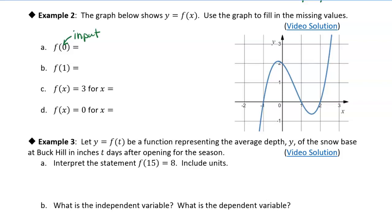We're going to look along the x-axis and find zero, which is right here at the origin. Then we go up to the point on the graph and find the y value, because y is equal to f of x — that is the value of the function. So it looks like the value of the function when x equals zero is two.